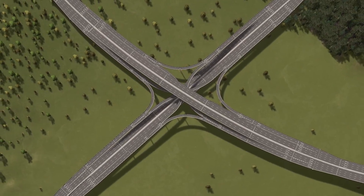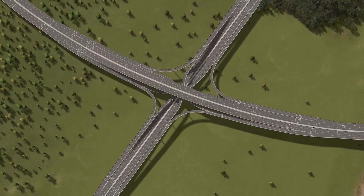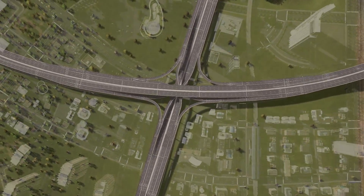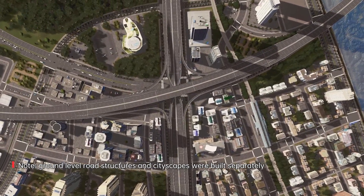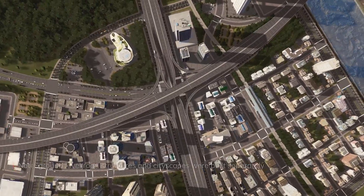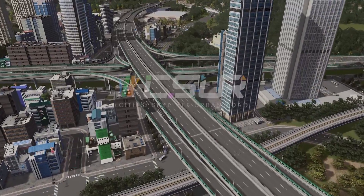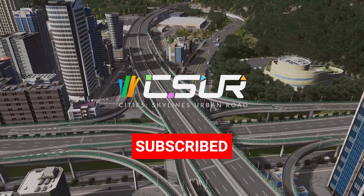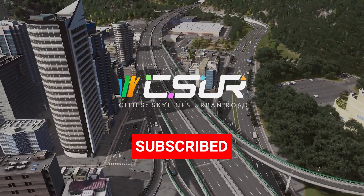Our four-level stack interchange is now completed. In this video, we covered the interchange itself — you are free to design what's below or surrounding it, whether city blocks or natural sceneries. If you liked this video or like CSUR, give it a thumbs up and subscribe to check out more content on the channel. See you next time!